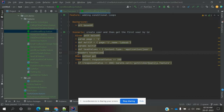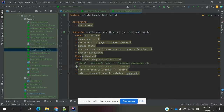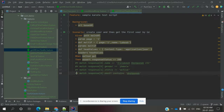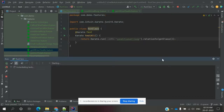This particular feature file may fail because I used some dummy value for verification. I'll comment that out, because while explaining I'm only verifying the 200 status. Now I'm going to run this feature file.